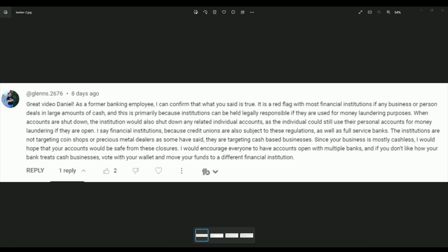So first off, great video, Daniel. As a former banking employee, I can confirm that what you said is true. It is a red flag with most financial institutions if any business or person deals in large amounts of cash. And this is primarily because institutions can be held legally responsible if they are used for money laundering purposes. When accounts are shut down, the institution would also shut down any related individual accounts, as the individual could still use their personal accounts for money laundering if they are open.